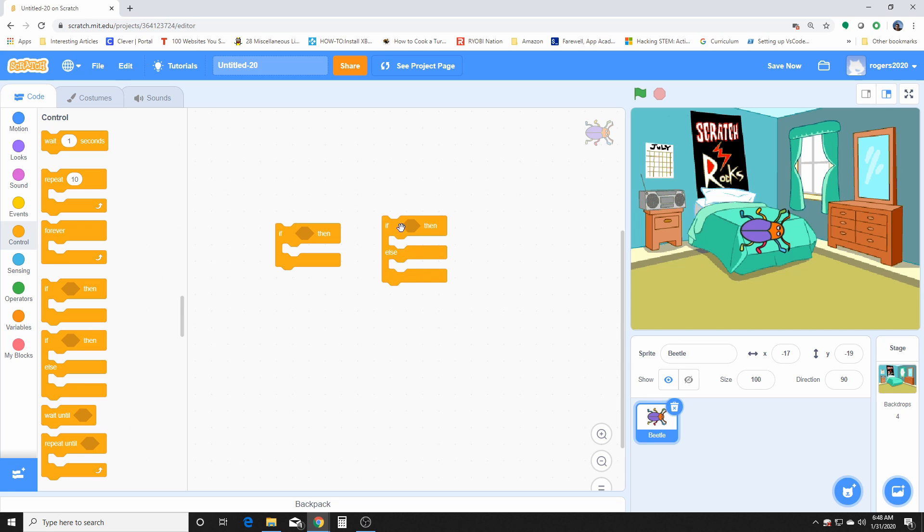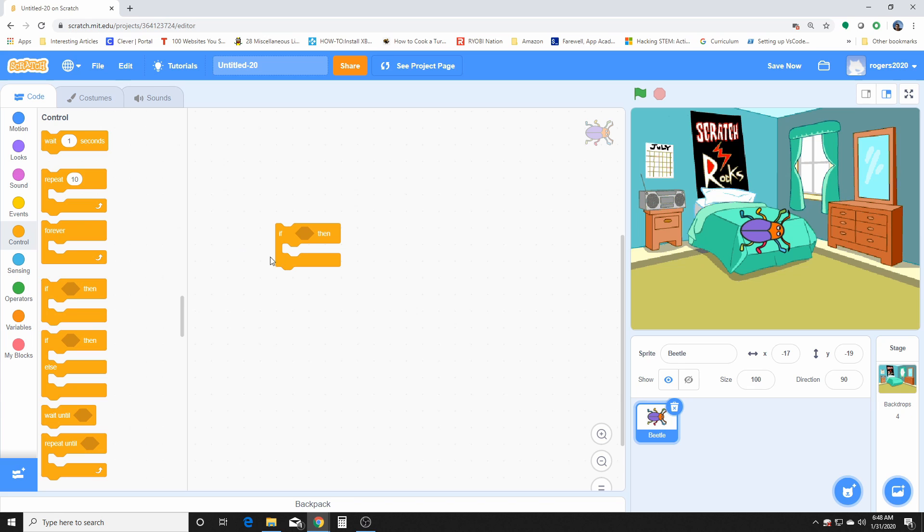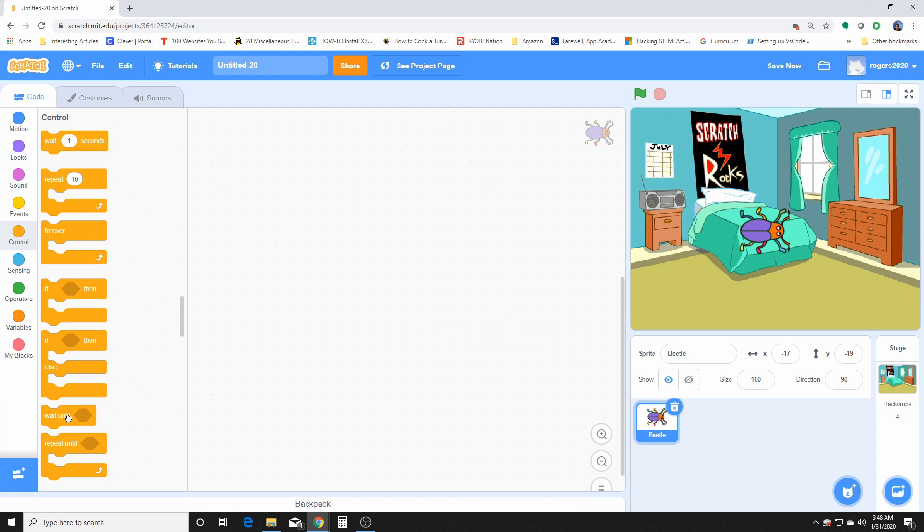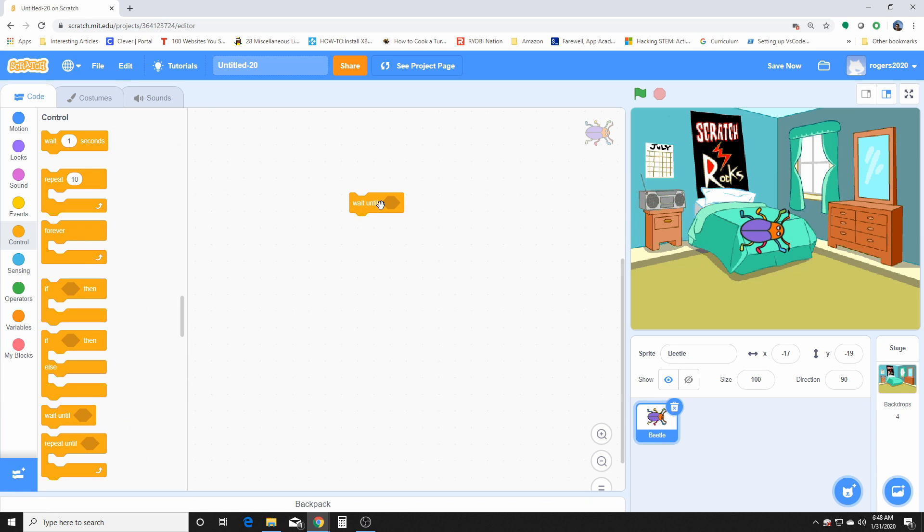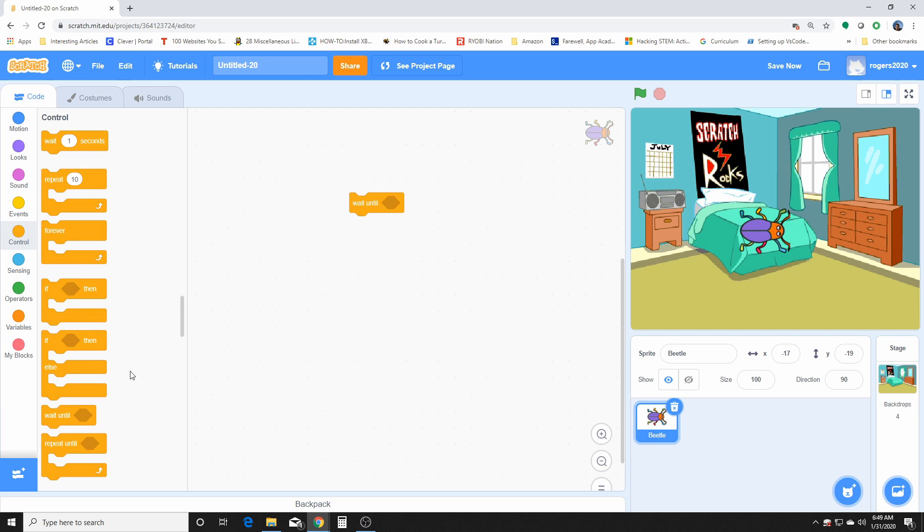Then we have the wait until. This just pauses the script until the condition is true right here, so it'll pause whatever the program is doing until this condition is met. This one is very useful, you can use it inside of any other loops and have it pause until something is met.